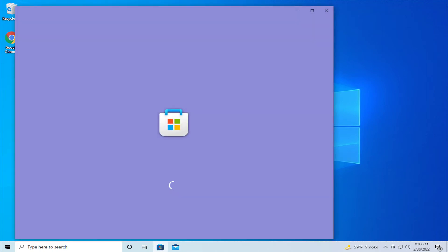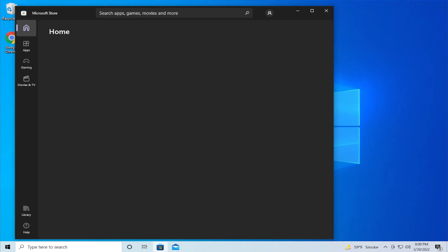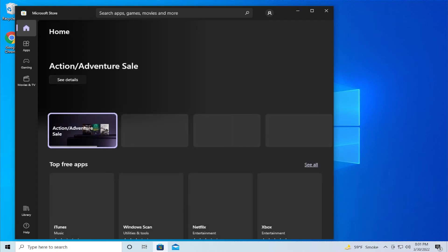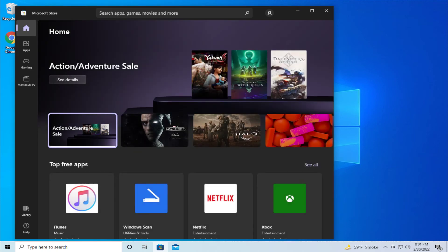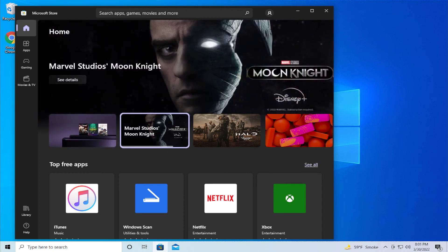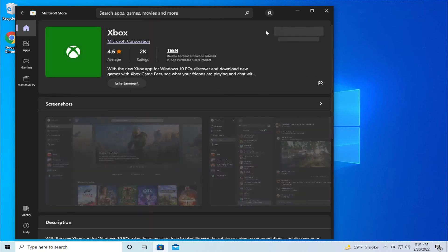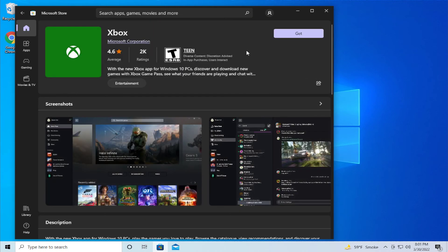When the process is finishing, the Microsoft Store will open automatically, and you can try to install the Xbox app or any other game. Click on Get and install your favorite games — Halo Infinite, for example.